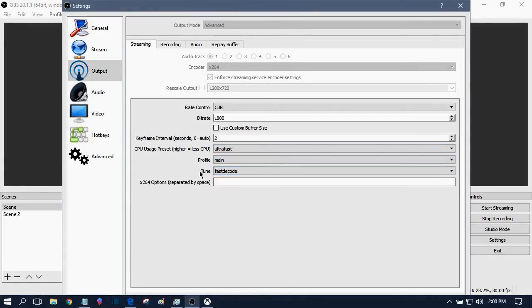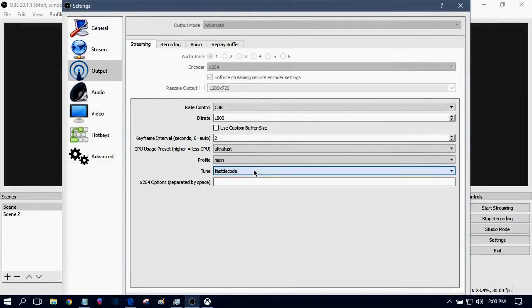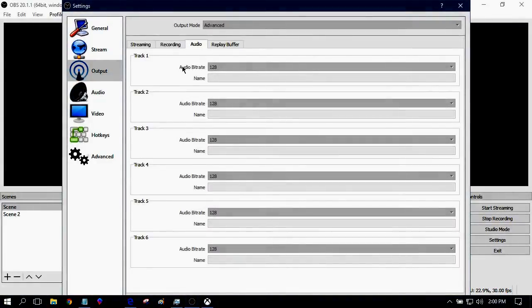Profile, set it to main. Tune, I have it set at fast-code. Most people I think just put it to none. Under audio, set your audio bitrate to 128.